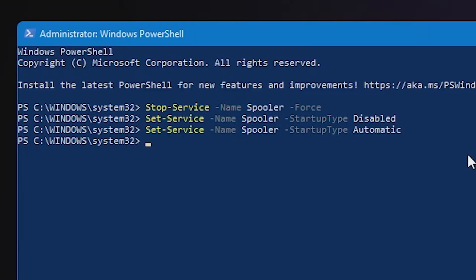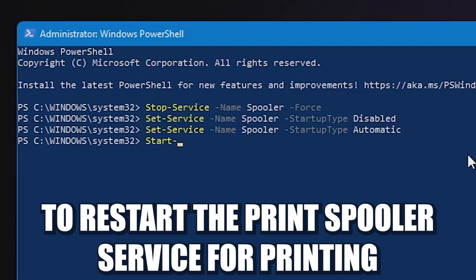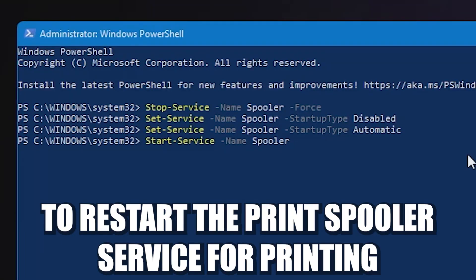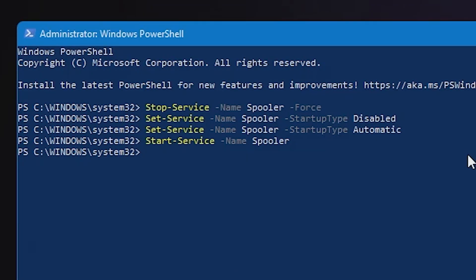And obviously, if you just want to start the service, just type in Start-Service and a space, name, and spooler, and hit Enter. So then you're restarting the spooler service.